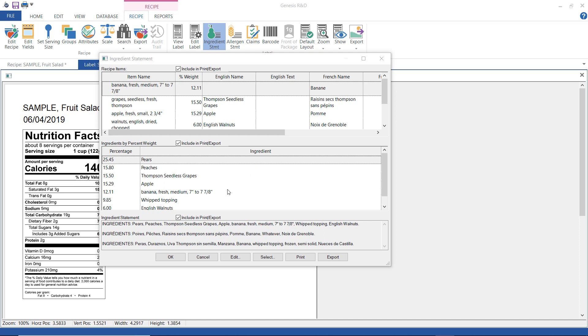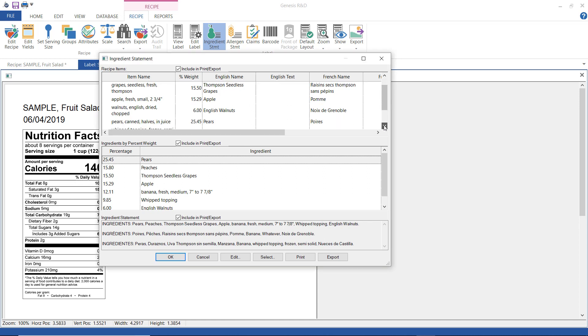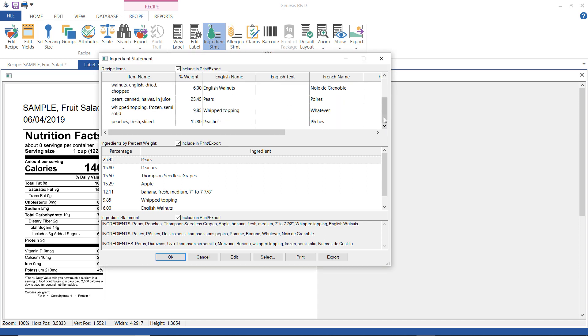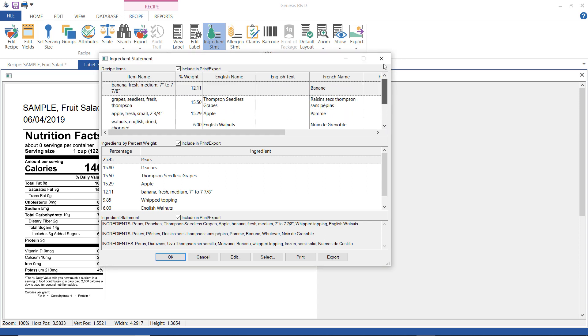Now if we look in the English name column we can see that most of the ingredients have been given an alternate name for use in the ingredient statement and that's what that's there for. Bananas have not so let's change that.